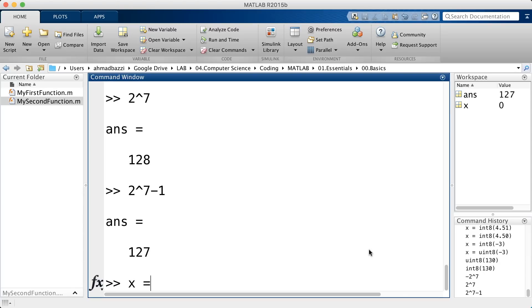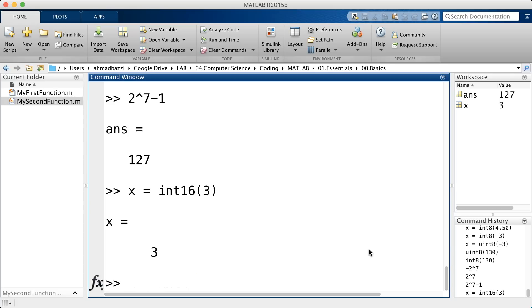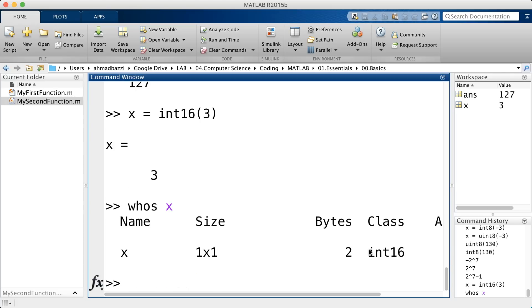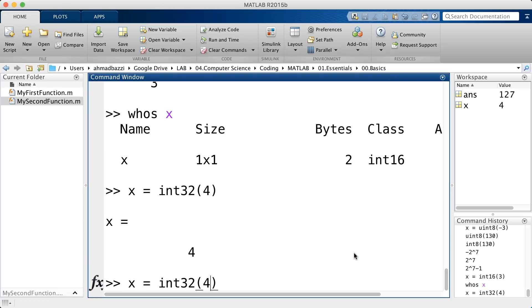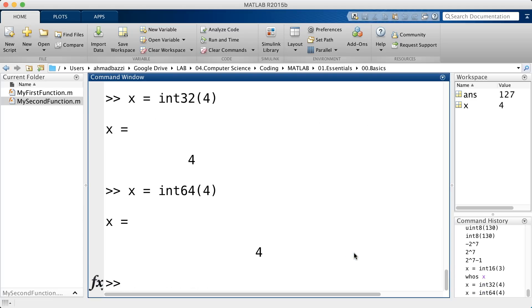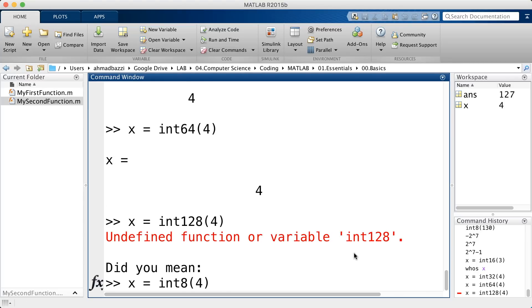You've also got the same thing for int16, but this type 16 bits instead of 8 bits. Go ahead and type in whos. So, 2 bytes. You can go up to 32 bits and even 64 bits. There is no 128. MATLAB does not support 128 bits. So, that's the maximum you can do with signed and unsigned integers.